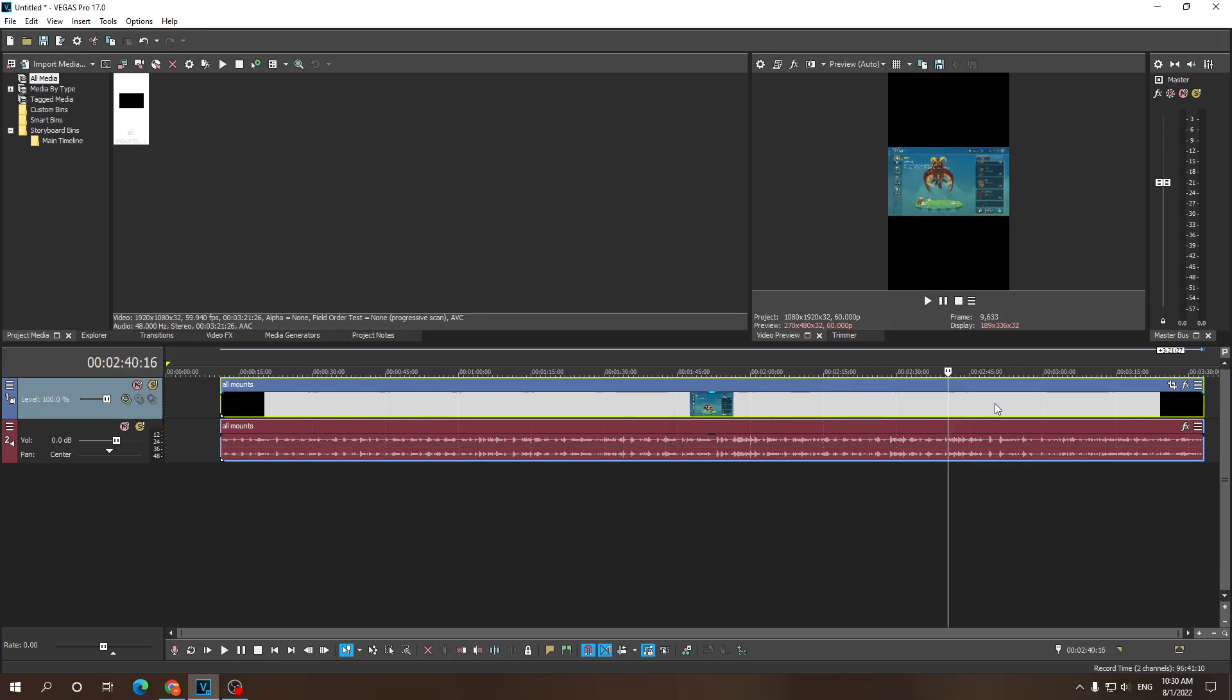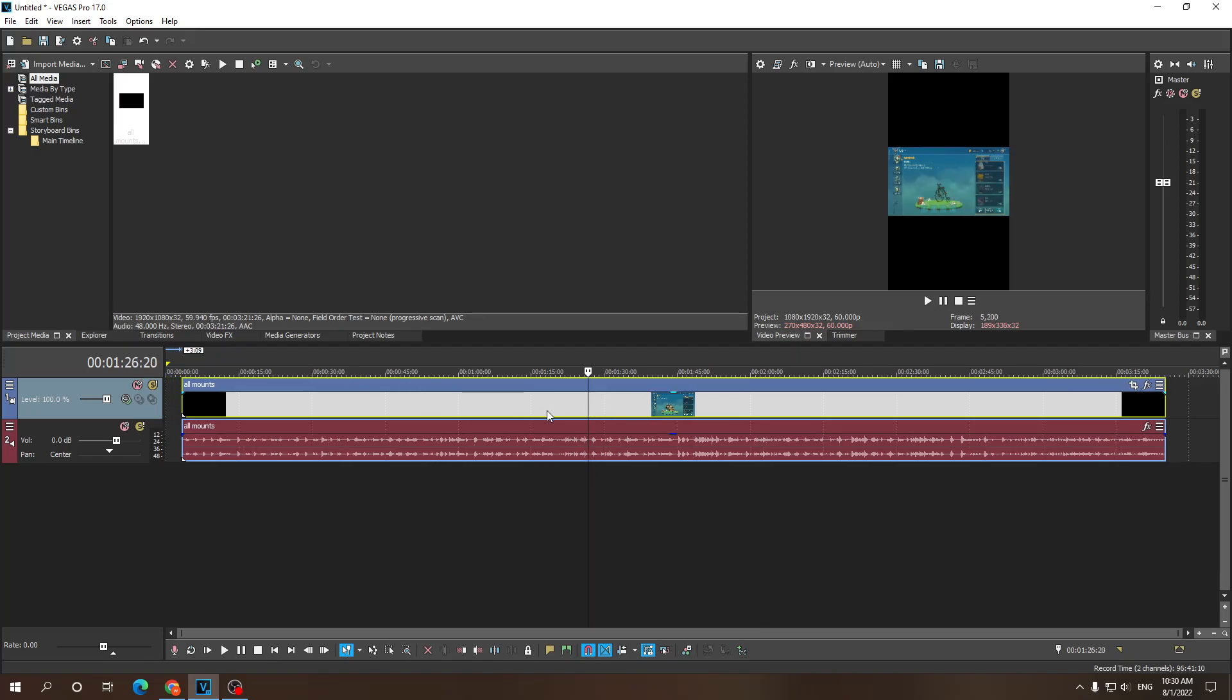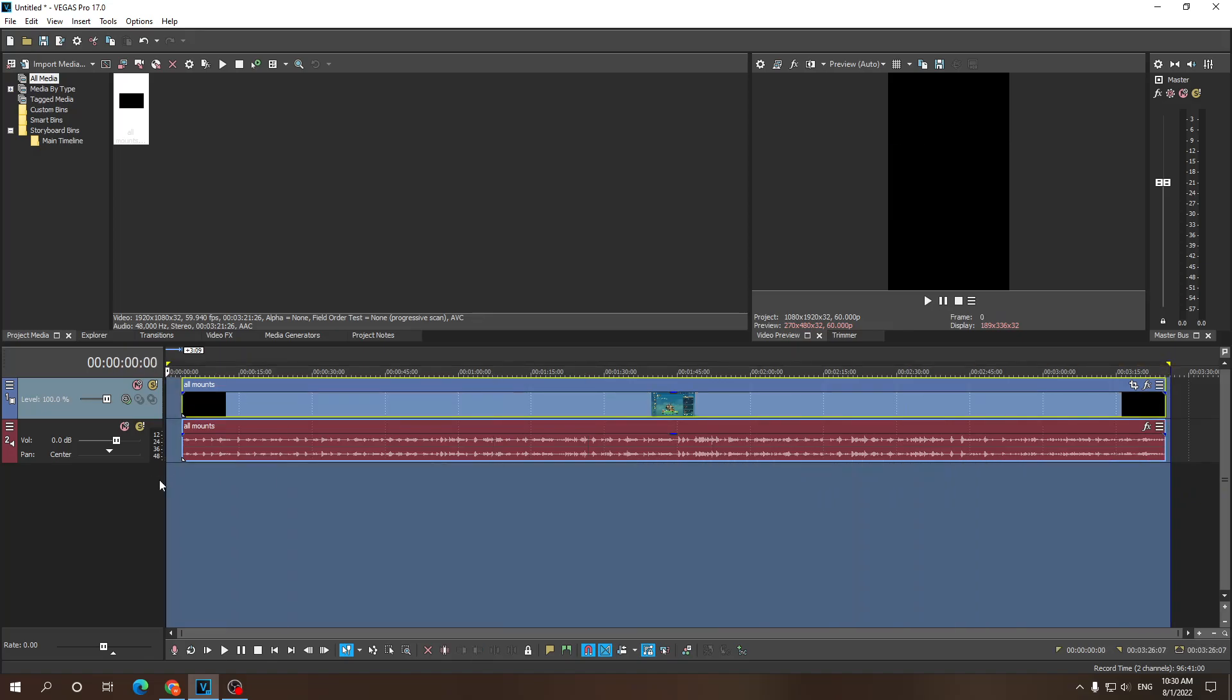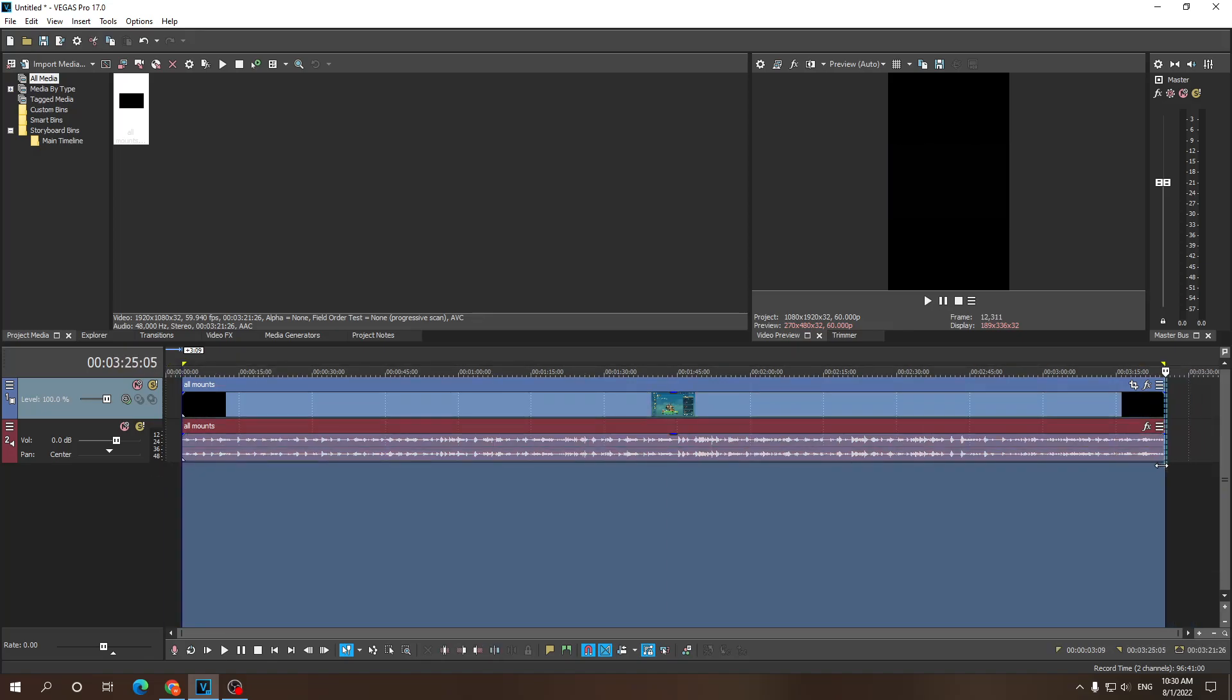You can upload it to YouTube Shorts, TikTok, whatever you feel like. So now, how do we render this video though? Just basically highlight all of it. Highlight your video. Click on the render as option.